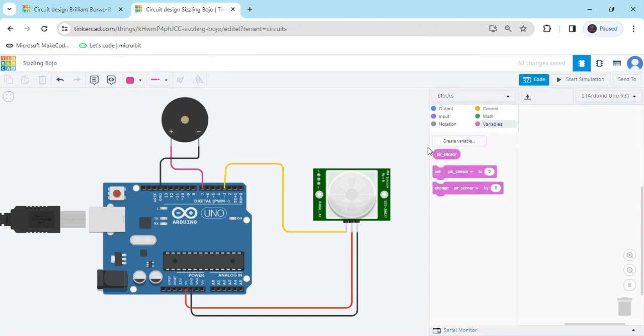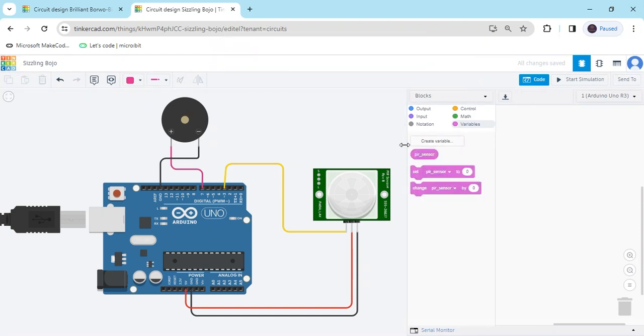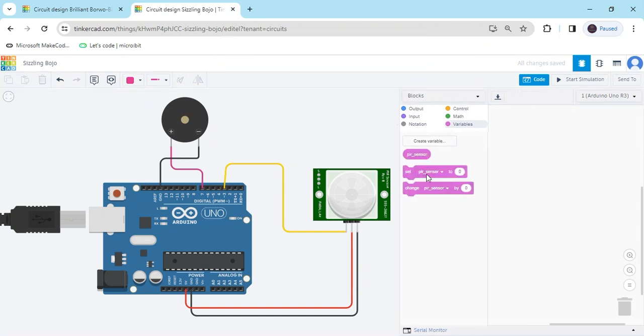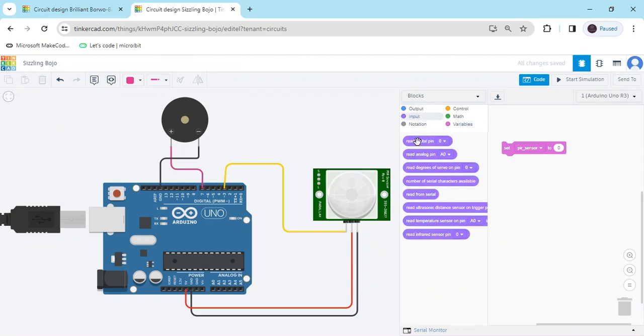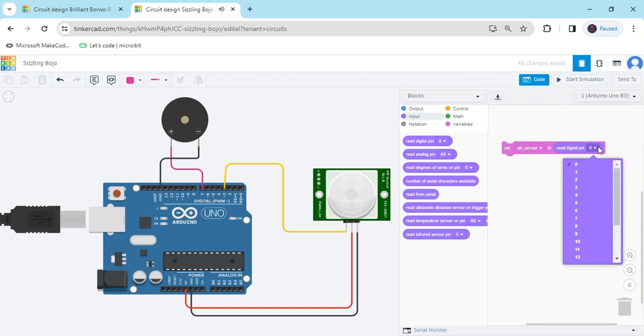You can see, there is generated three blocks. Set PIR sensor to the PIR connected to the digital pin of three. Go to the input and take digital pin zero. Digital pin we have used three, click and select three.